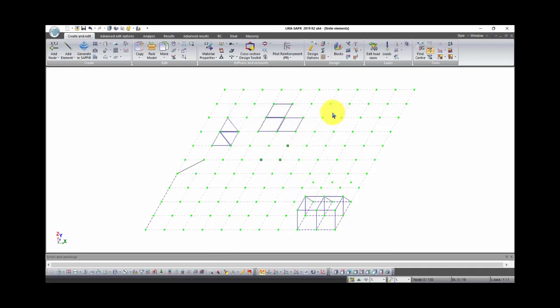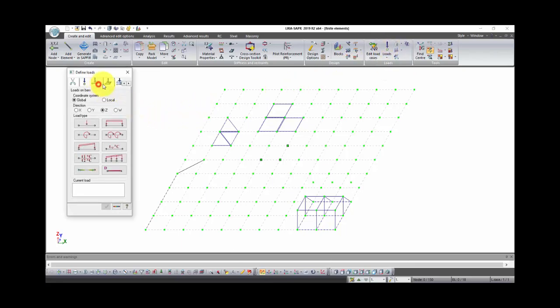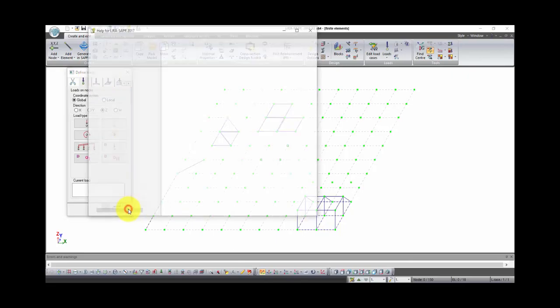Let's return to load types. Find the button loads in group of commands loads and click on it. In this window you can see different types of loads on different elements. You can find information of every type of load in help, just click on the question mark in this window.